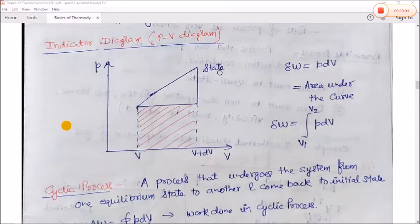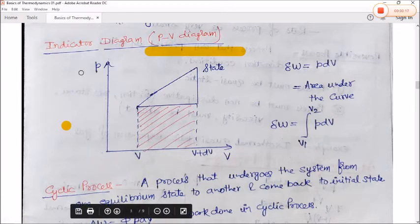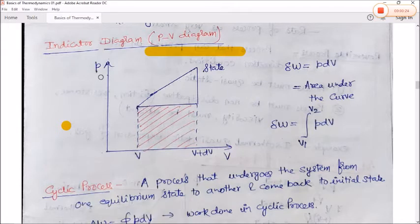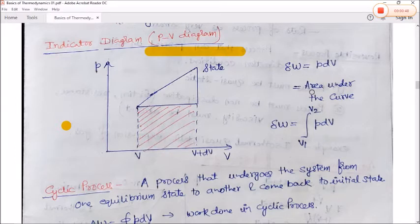Next is the indicator diagram, also called the PV diagram, because P is on the Y-axis and V is on the X-axis. For any thermodynamic process, if pressure and volume change, we draw a diagram plotting V on the X-axis and P on the Y-axis. Such a diagram is called an indicator diagram or PV diagram. In this case, dW = PdV, which is also the area under the curve.